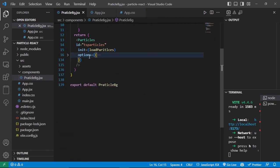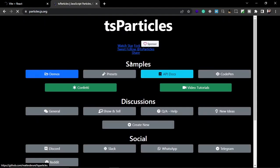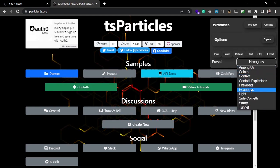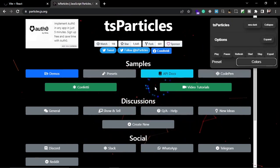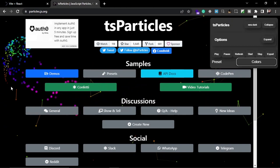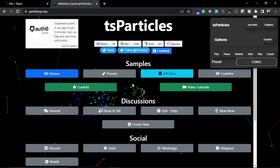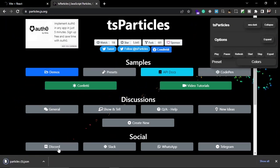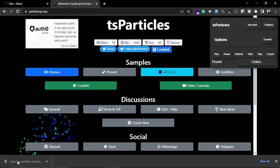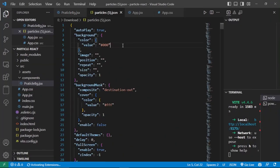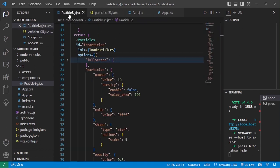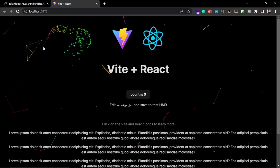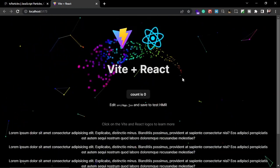Now let's see how to get the code for presets and options. Go back to particles.js and you can see many types of presets already available. In the panel you can change the preset from the menu — for example, let's change it to 'colors'. Now you can see this colors preset rendering with beautiful interactive effects. To copy the config for this effect, click on Export and the code for these particles and interactions will be downloaded.